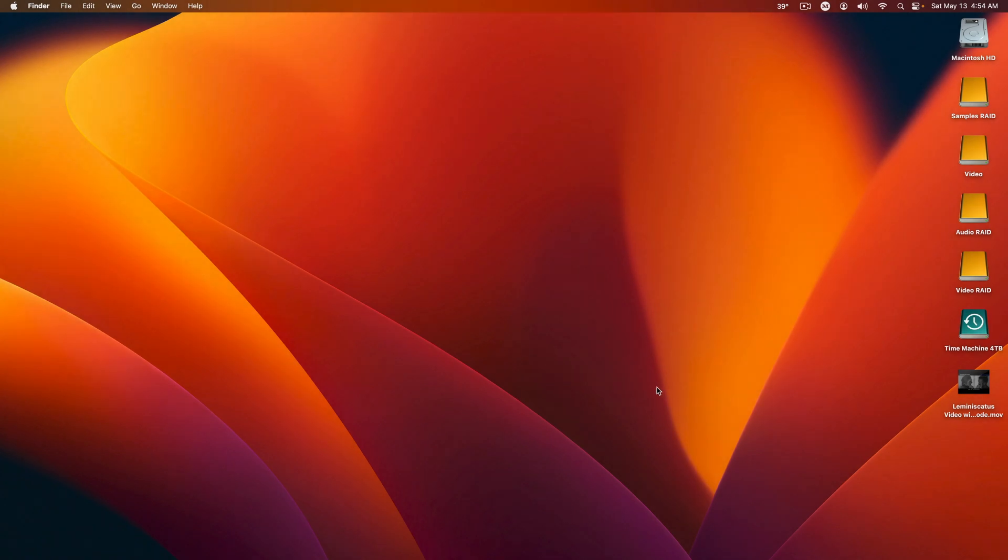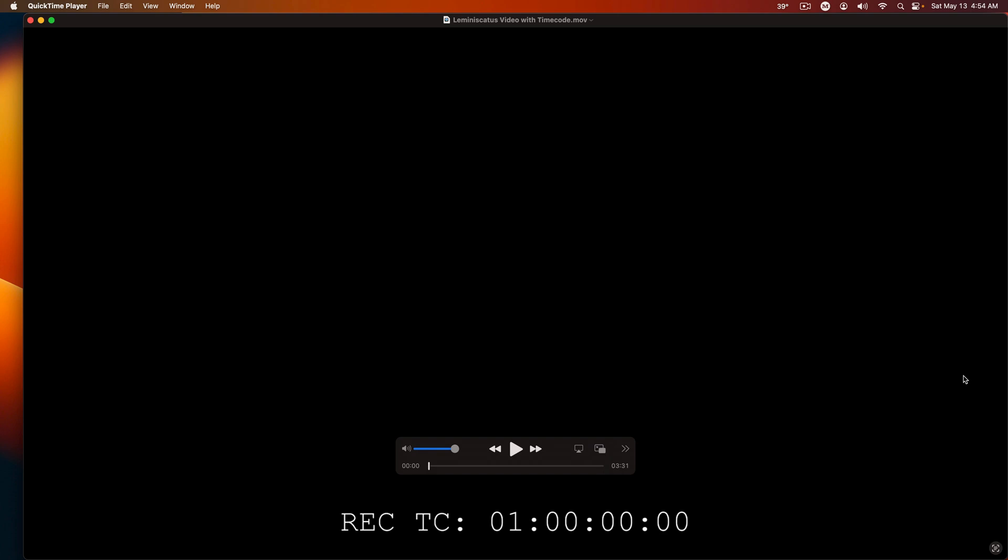To show the frame rate and sample rate of a movie, on a Mac, double click on the movie which will open in QuickTime. On Windows, you can use something like VLC.